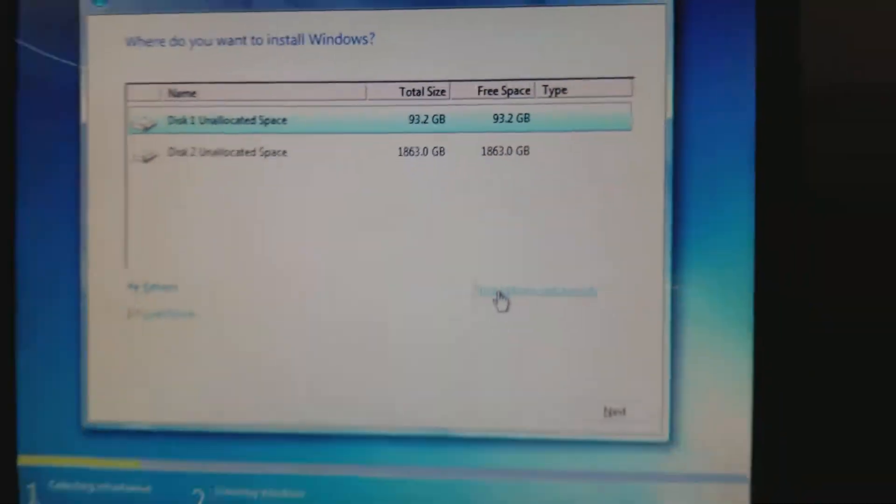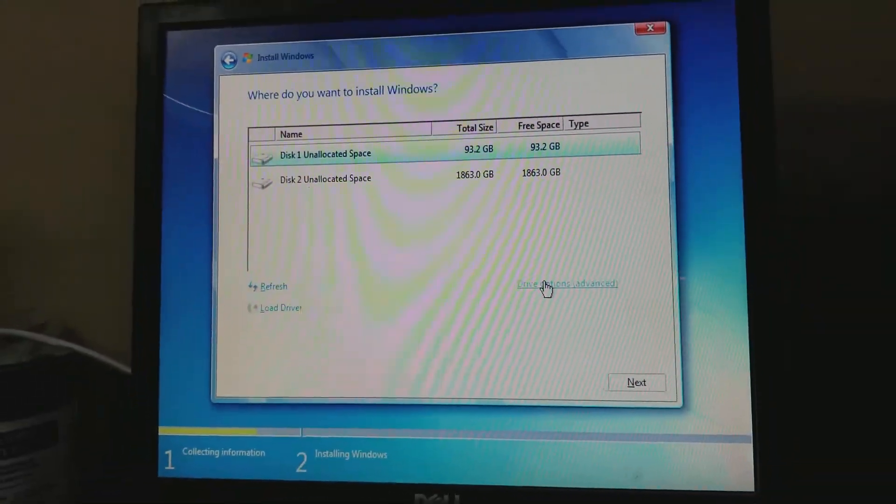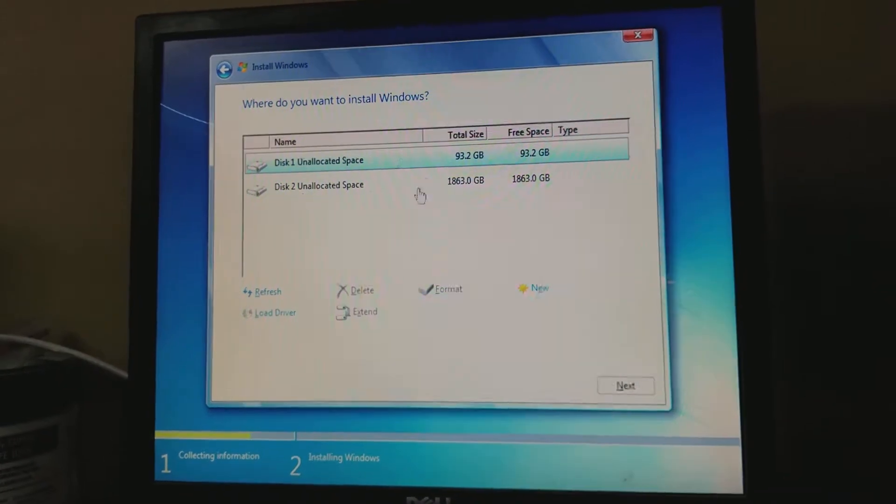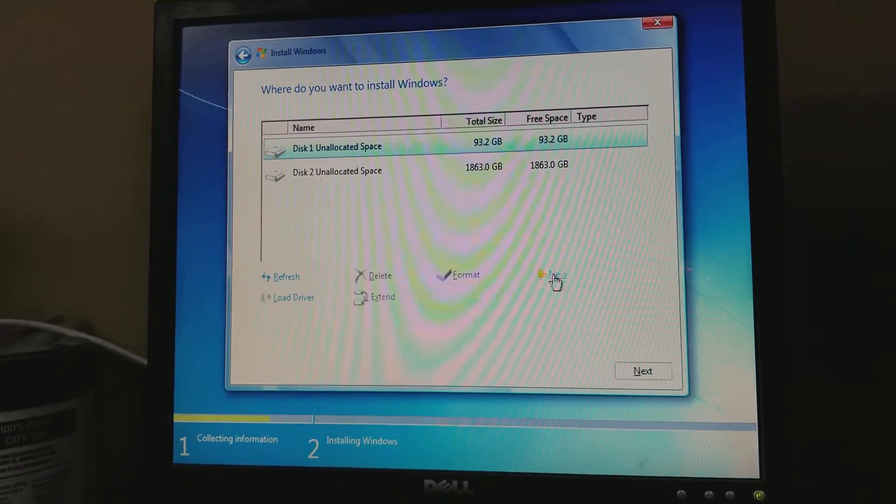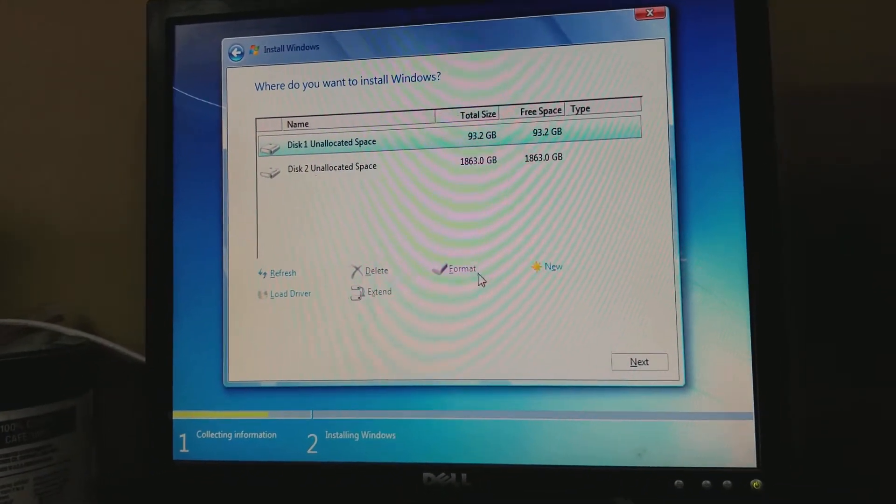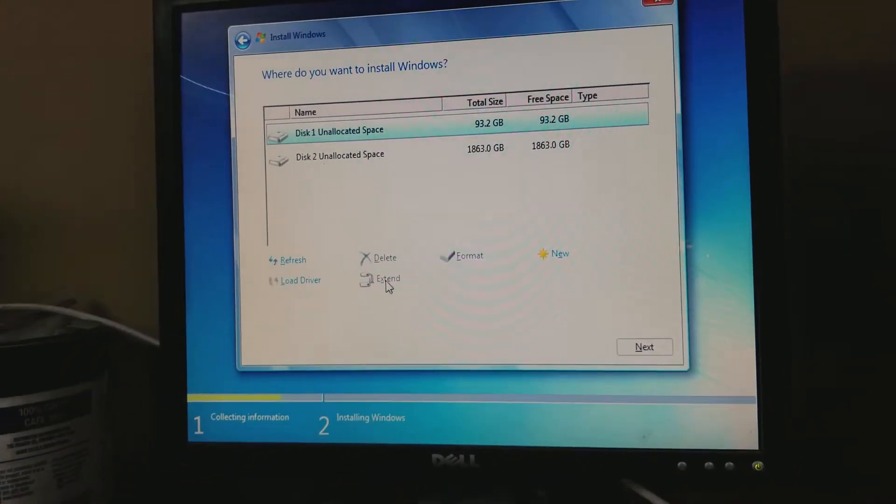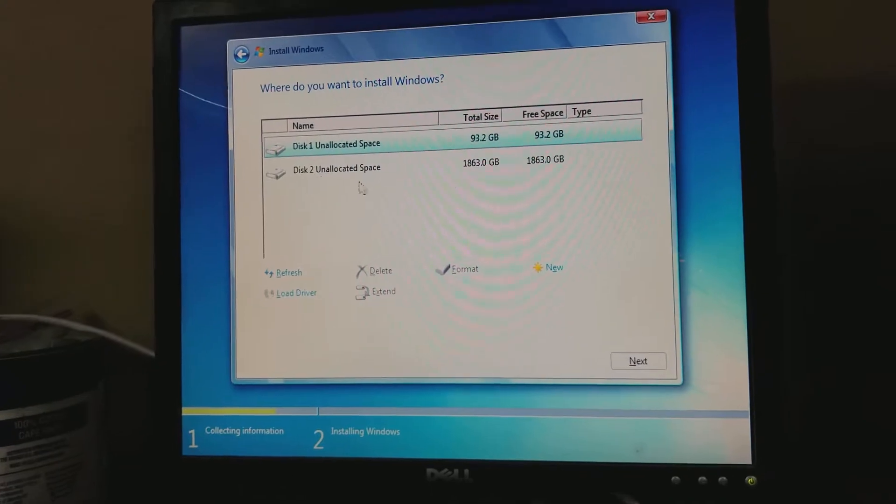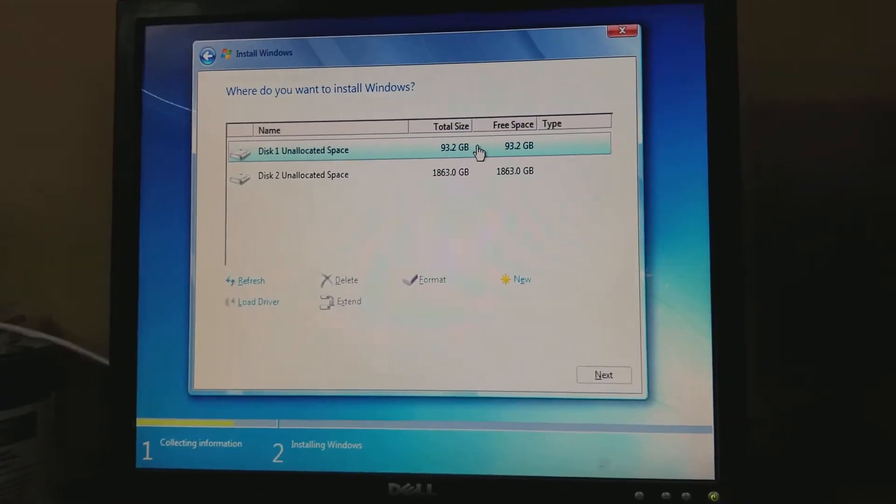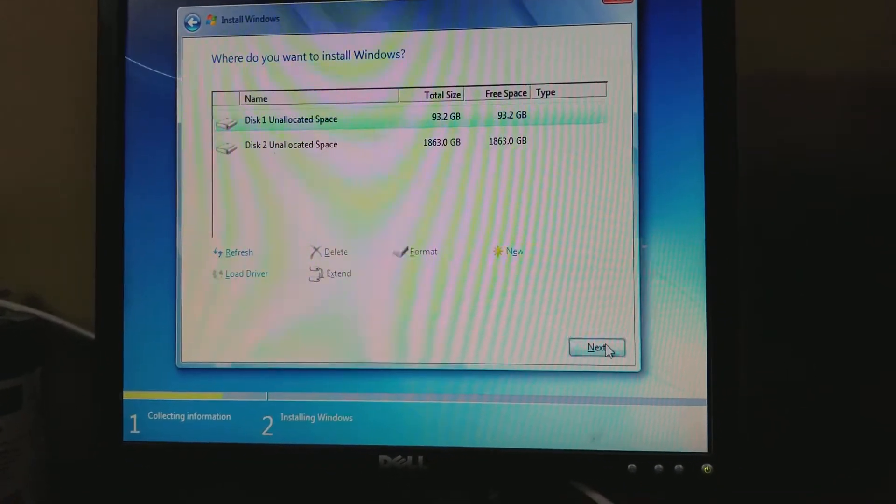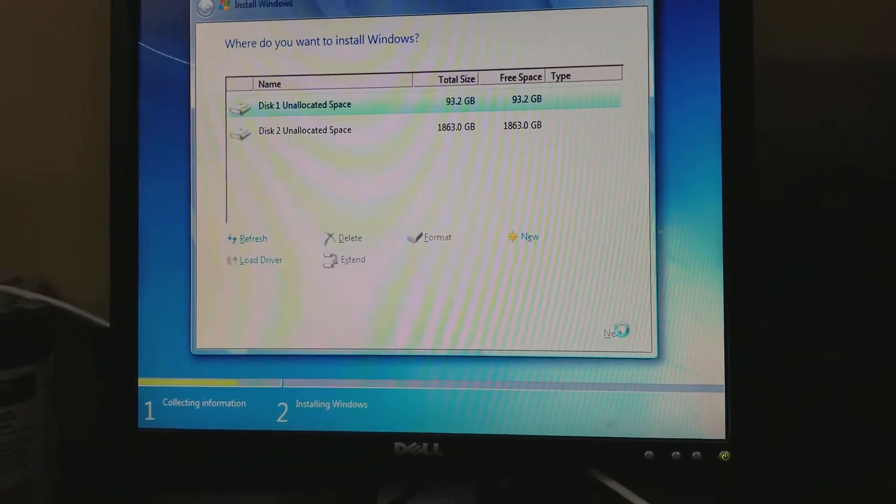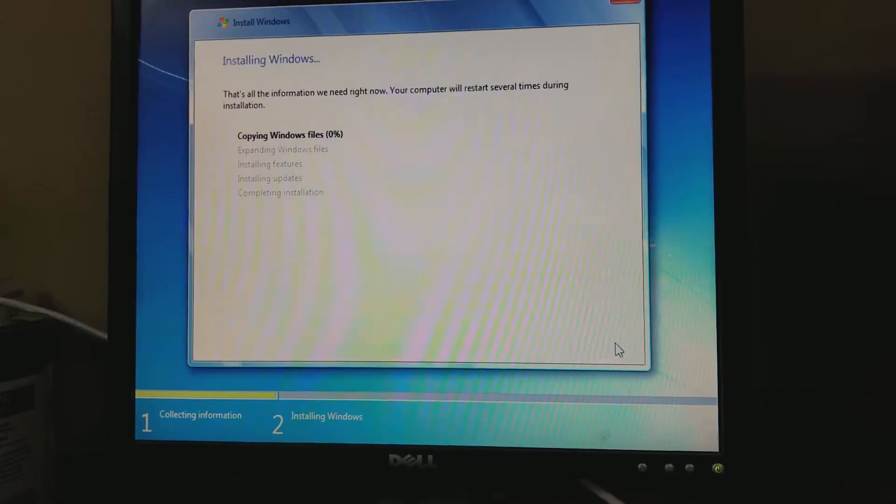Your drive options are right here in order to delete any partitions or anything. You can format them, you can extend them if they match. That's about it, go ahead and say next.